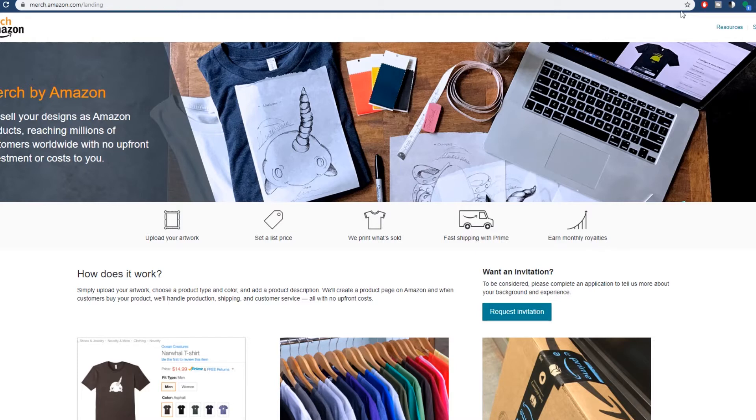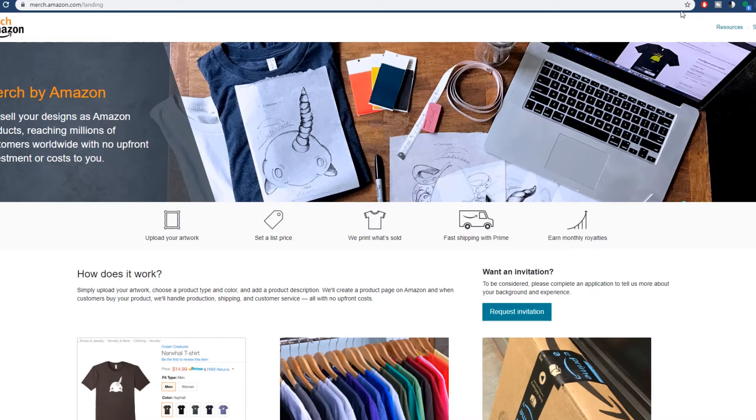That way the YouTube algorithm notifies you whenever I upload new content. Once again, hit that subscribe button, leave a like, and now let's get into today's video. So in today's video, I have an interesting one, three ways you can make money with Amazon.